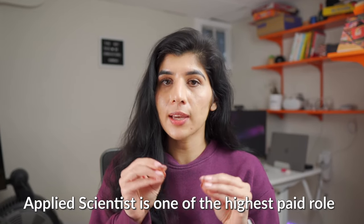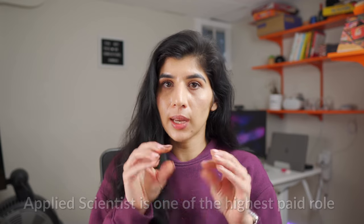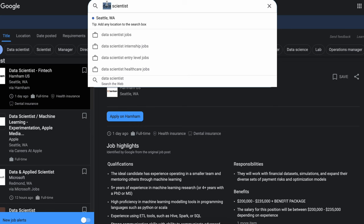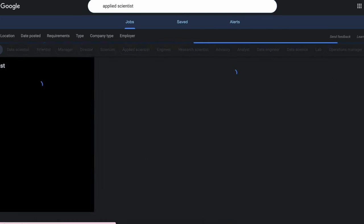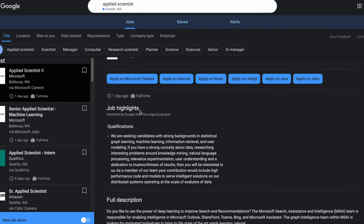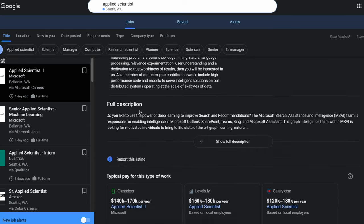I wanted to dedicate this video to talk about it because based on my experience, applied scientist is one of the highest paid roles in the data science job family. Not every company has this role — there are a very certain set of companies that have this role, specifically in big tech, where the applied science role exists. You can pick any of the big tech companies and start looking for these roles, and you will find the title 'applied scientist' there.